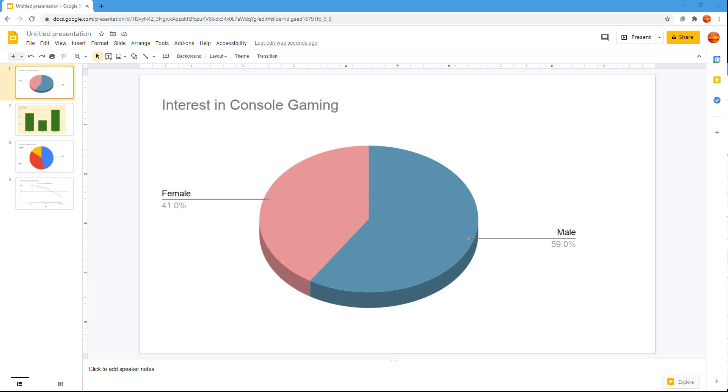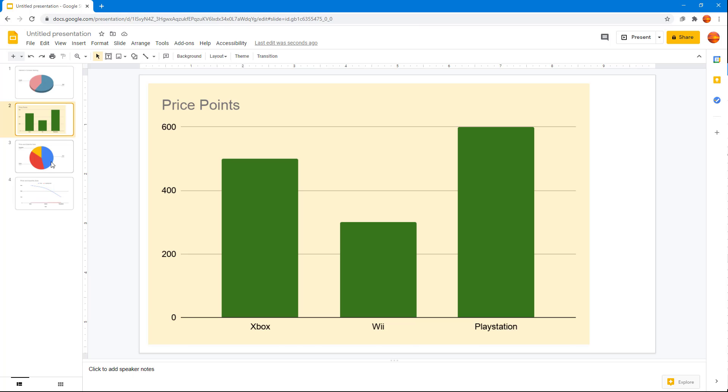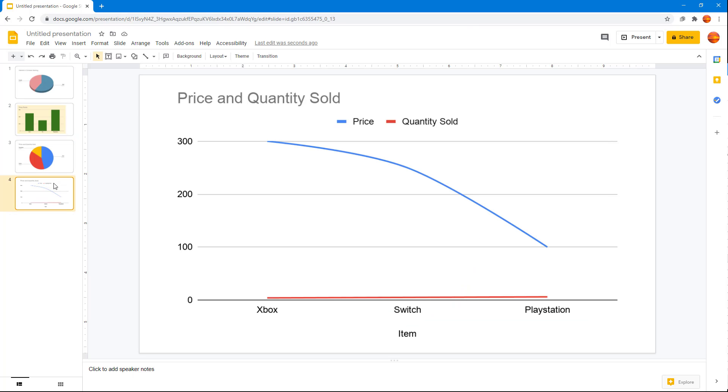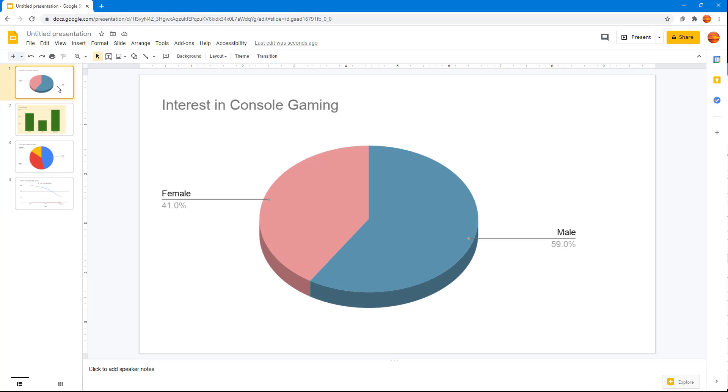Over here you can see that I got a bunch of slides with a bunch of charts right here, which are all linked objects.